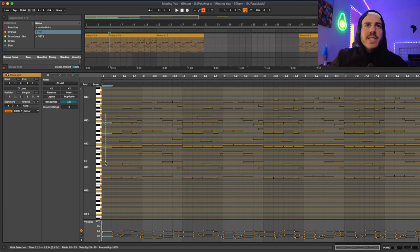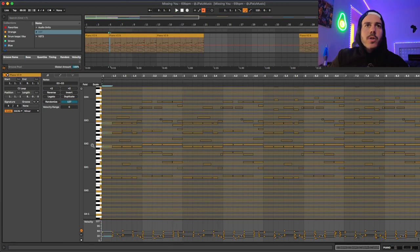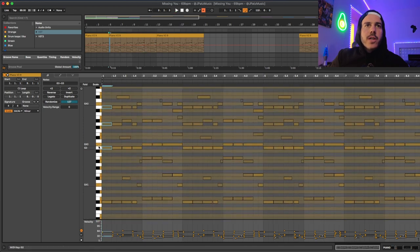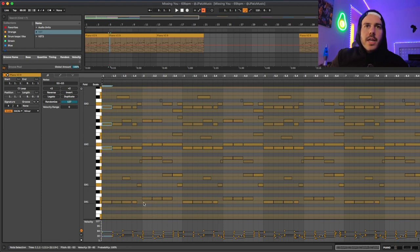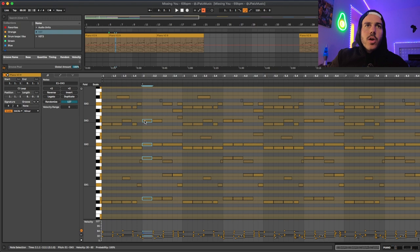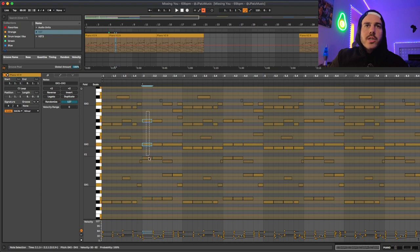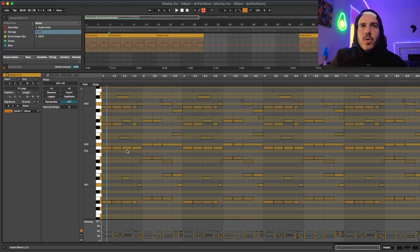So basically I started with these three notes. So G, D and G. And then I put down the bass note, D sharp. And then I just went up a half step. So E, E, G sharp and D sharp. That's basically the main idea of the piano chords.